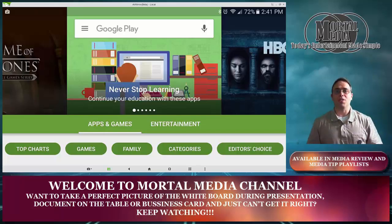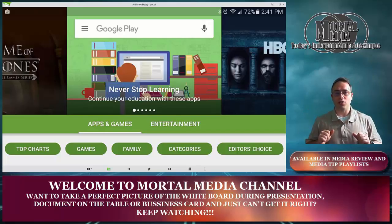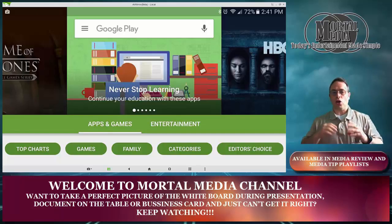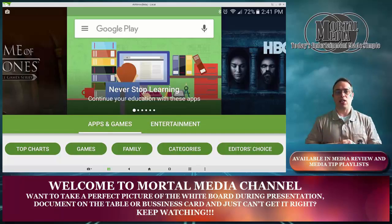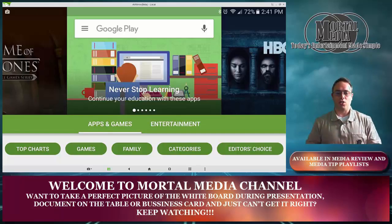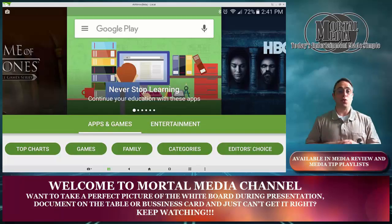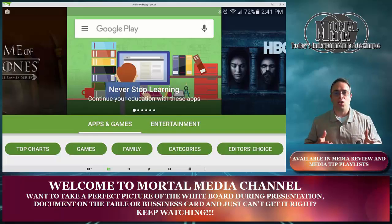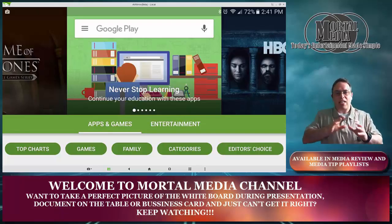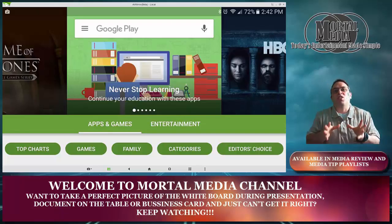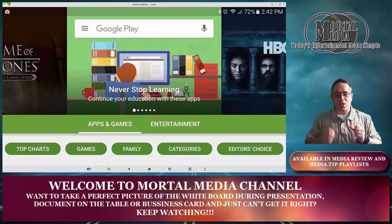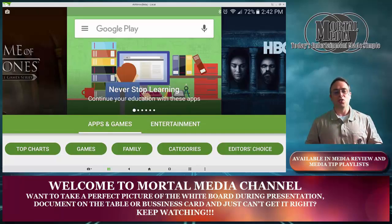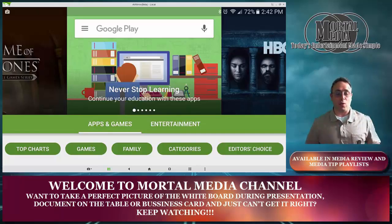Hello and welcome to Mortal Media Channel. How often have you found yourself in a situation where you're in the middle of a meeting or in the classroom, you got a business card on the table, you would like to take a picture and you find that the picture you got to line it just right and everything it just doesn't work. You're getting all upset, frustrated, just to get a good shot and when you do, it's still not quite right.